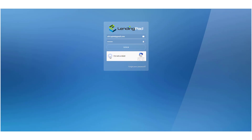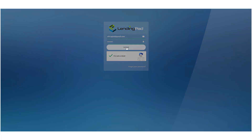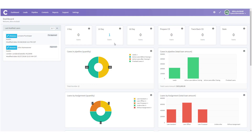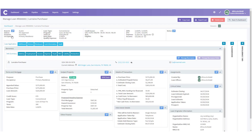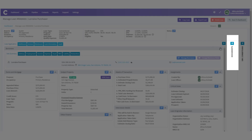You're wondering how to upload and modify documents in Lending Pad. Let me show you step by step. First, let's go ahead and log into Lending Pad. Next, let's find the borrower's file that we need to upload documents to — in this case we'll use Lorraine Purchaser. Once we're in Lorraine's file, we're going to move over to the document section.